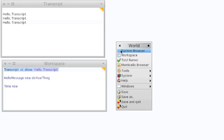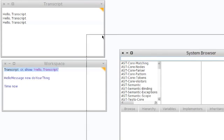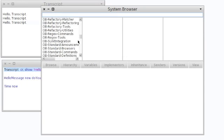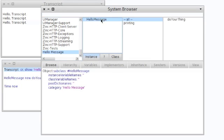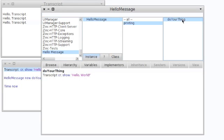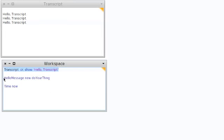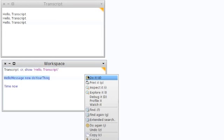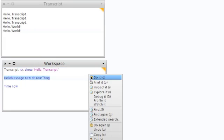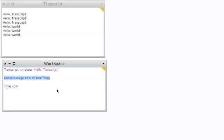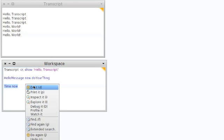Now if we remember our class, it will also talk to the transcript. We put a method in here called 'do your thing' — transcript show 'hello world'. Let's close that and create a new instance of our class and do it. All of these pieces of code have a side effect of writing to the transcript. There's another piece of code at the bottom — 'Time now' — I'm talking to the class Time and saying 'Time now'.